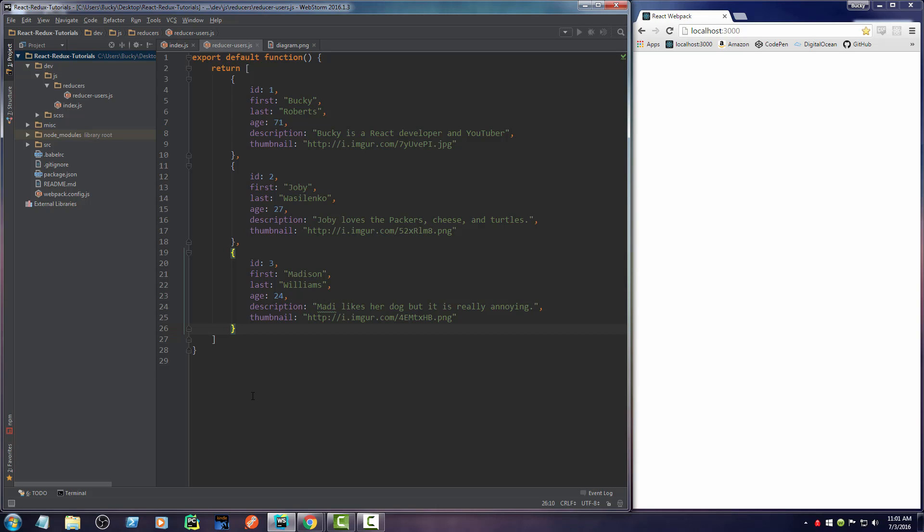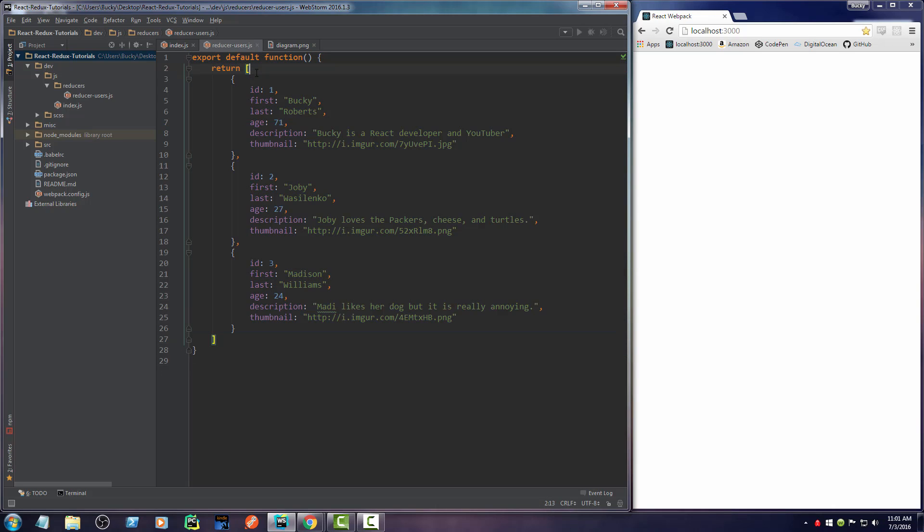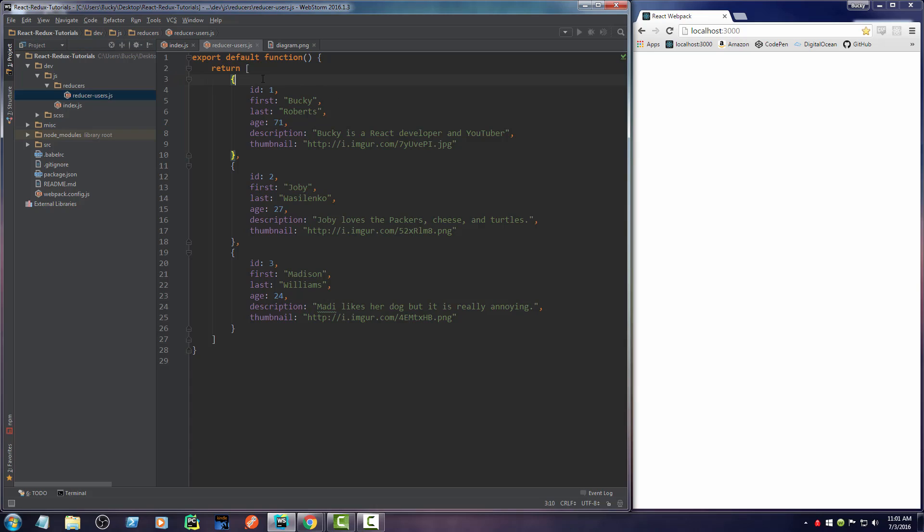All right, so here we go again. This is just a list of objects that we want saved in our store—a list of users. If you want to make another one called reducer movies, you can have a list of movies. If you want another one called reducer music, you could have a list of your favorite songs, whatever. A reducer is basically just a piece of data that you want saved in your store.